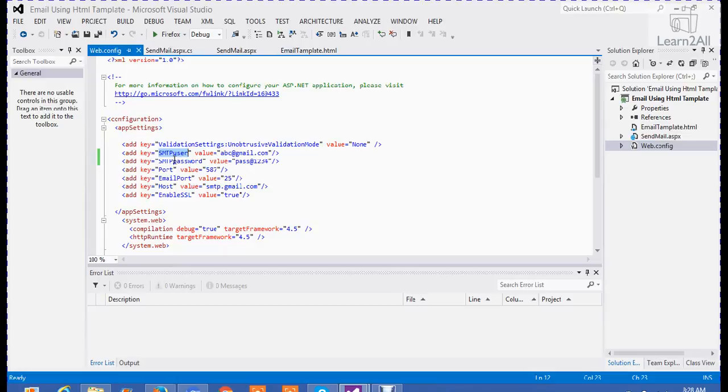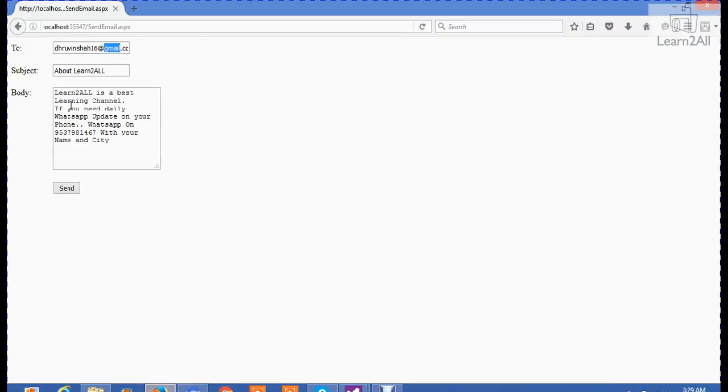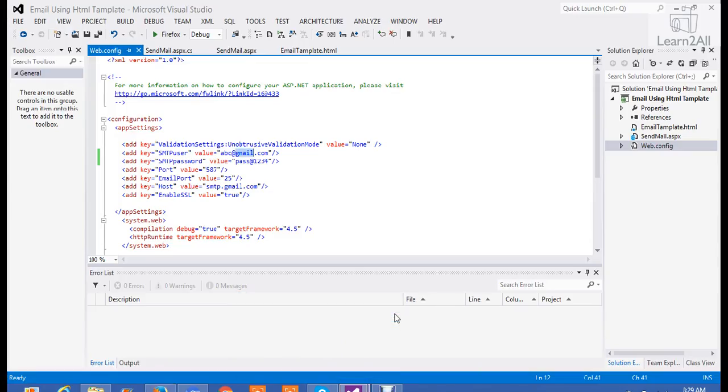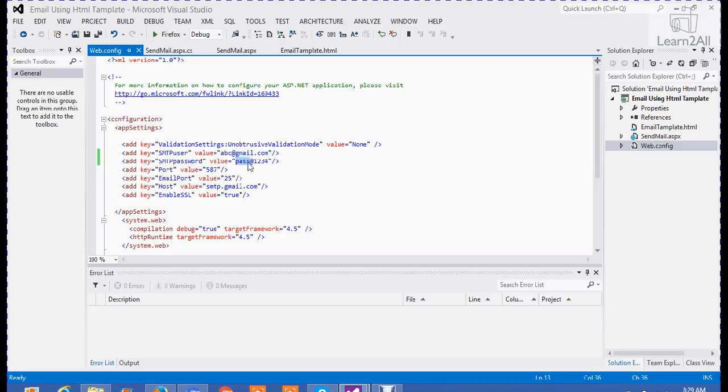Now, what is the importance of these two keys? First of all, in SMTP user, you have to write down your email address. In the example, we have seen that I want to send email on this email ID. But from which email ID, that I have to mention in this web.config file. For an example, if I want to send email from my Gmail address, I have to write here dhruvinshah16 at gmail.com. And in SMTP password is the password of my Gmail account. Whatever password of your Gmail account, you have to mention here.